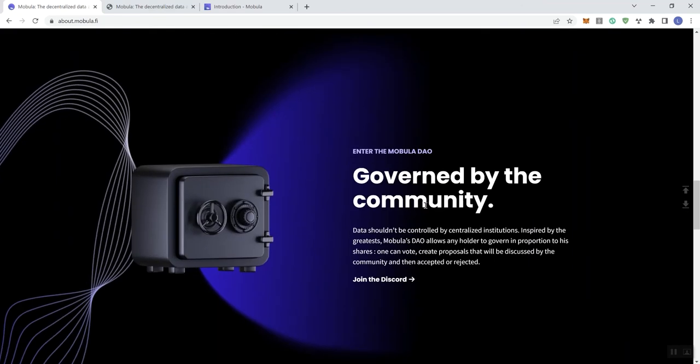And then here - enter the Mubula DAO, governed by the community. Data shouldn't be controlled by centralized institutions. I think a lot of people would agree with that. Inspired by the greatest, Mubula's DAO allows any holder to govern in proportion to their shares.